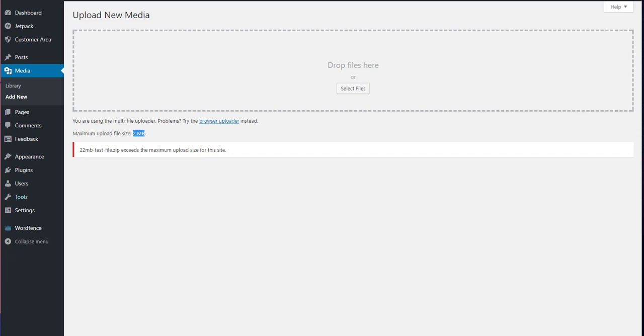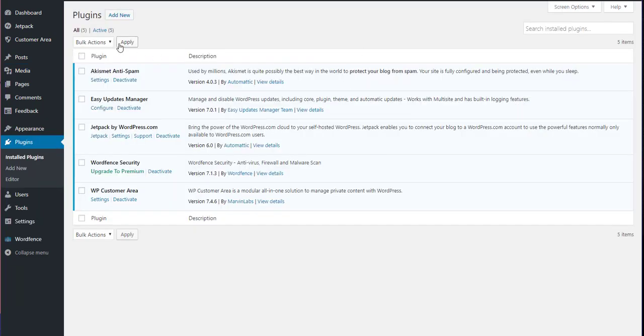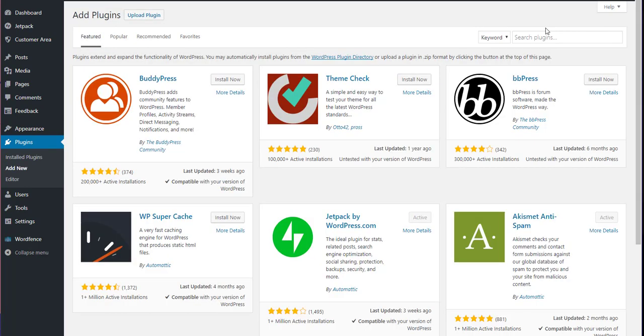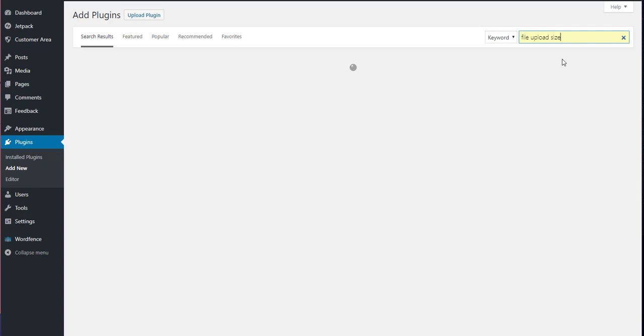Then you're going to give up and you go to plugins. And you think the hell with it, I'm just going to get this done. I'm going to add new and I will go to file size upload and I will find a dozen of these little utilities. Let's pick the most popular one here with 30,000.